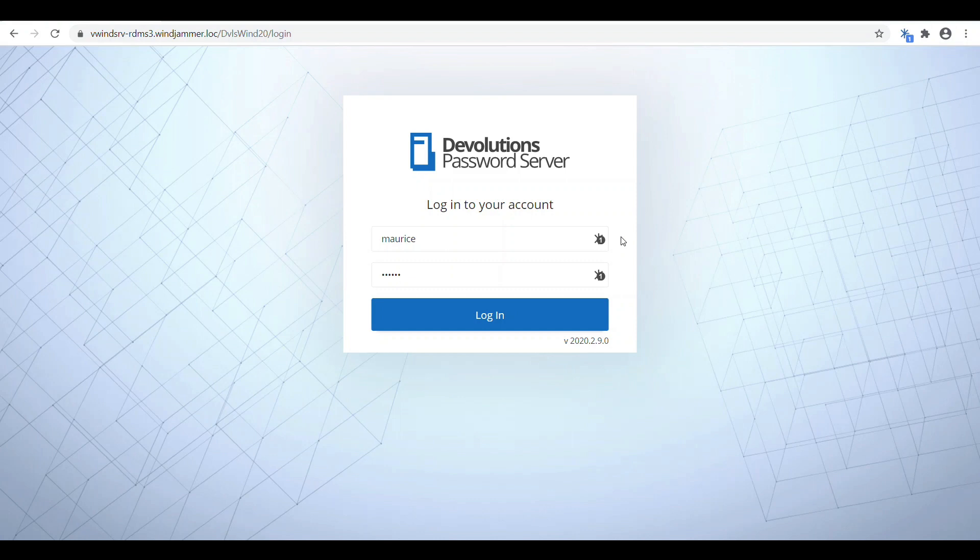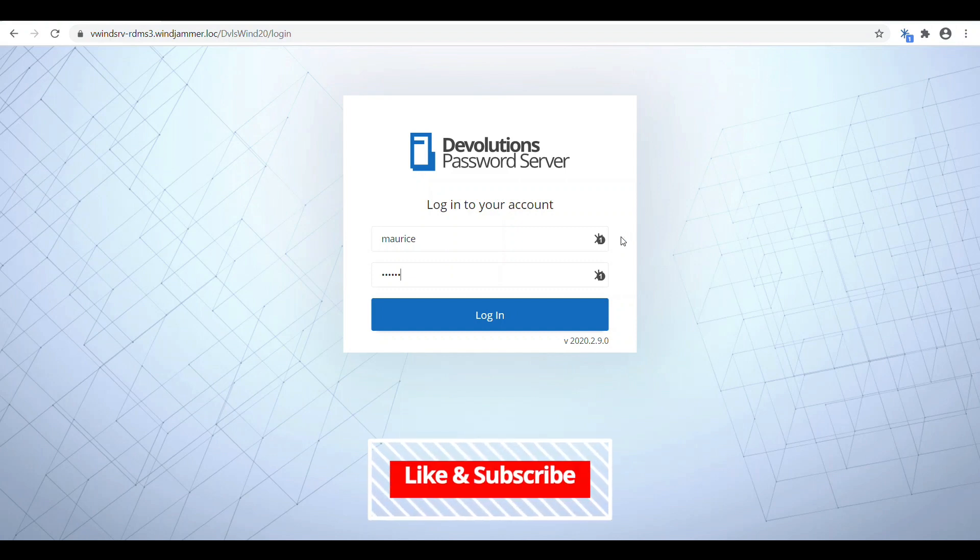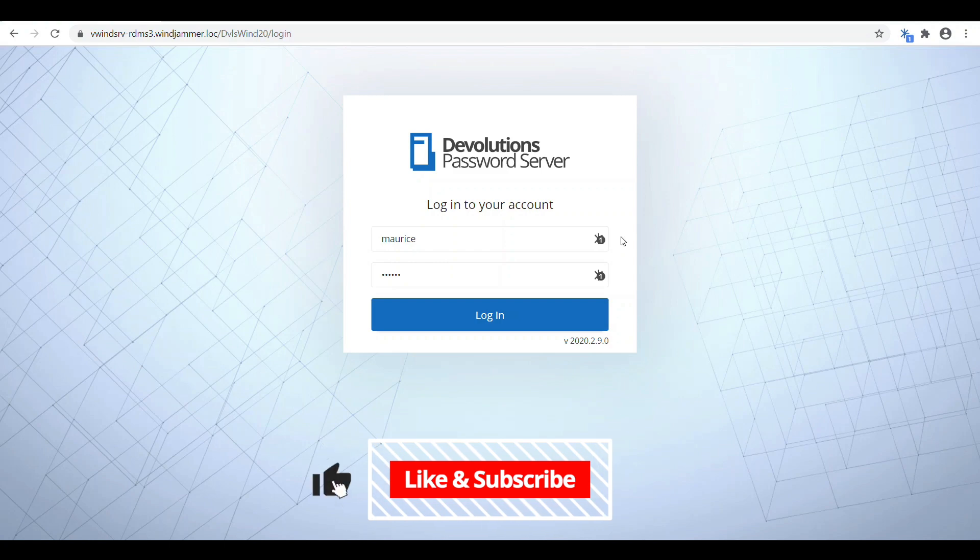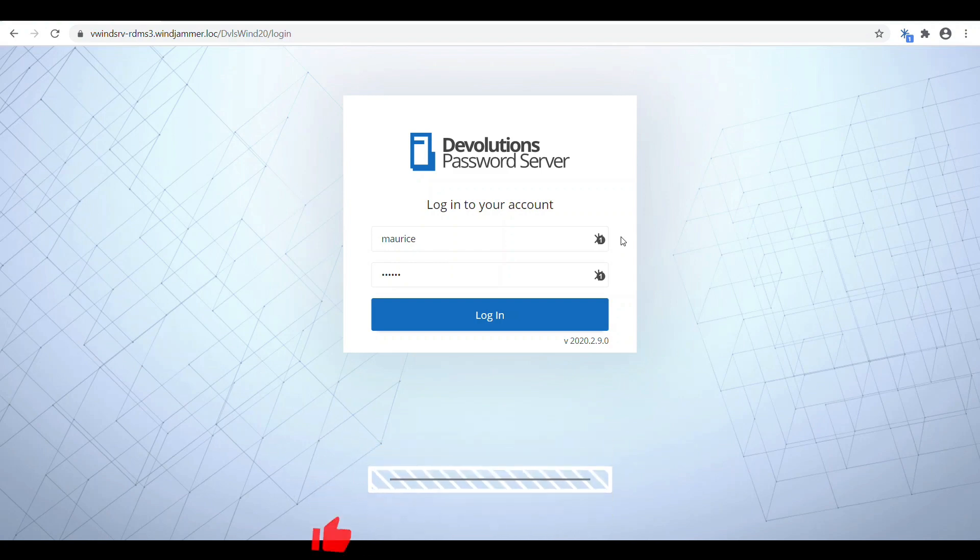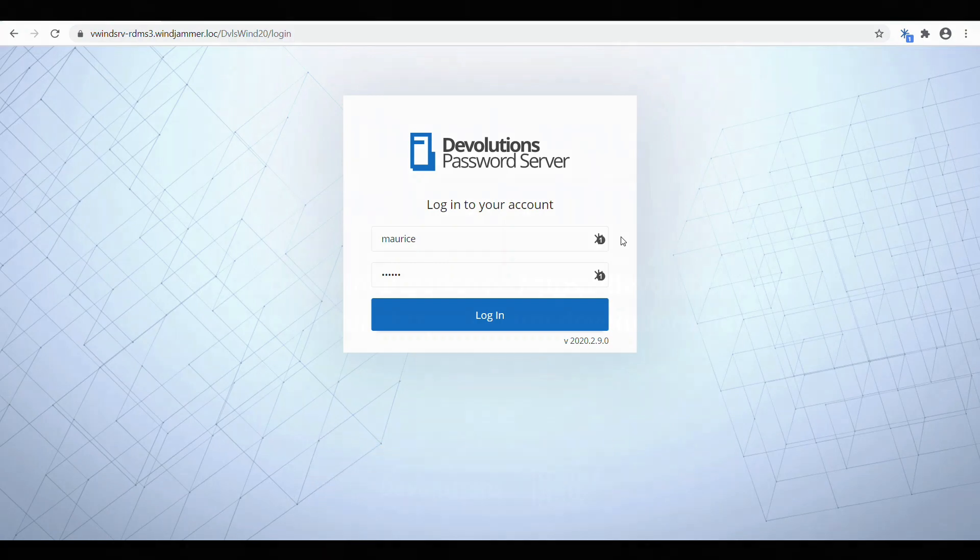That's basically it. Hopefully you enjoyed this video on Devolutions Web Login and how to connect it to Remote Desktop Manager. As always, feel free to contact us at devolutions.net and visit our forum if you have any questions or comments about this application. As well, make sure that you like and subscribe to our channel so that you can get the latest and greatest tips and tricks, as well as other information regarding all of our software tools.